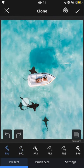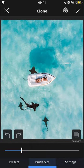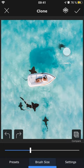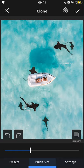Clone can also be used in the opposite way, to duplicate objects in a picture. Here, the option to flip the clone horizontally or vertically will come in handy as it will make the photo look more natural.